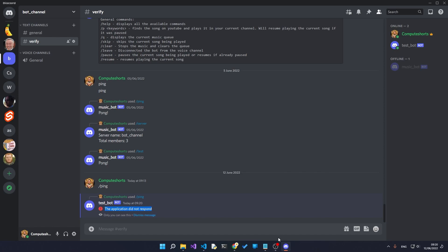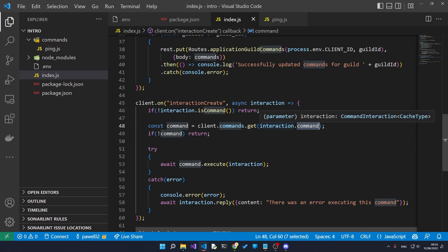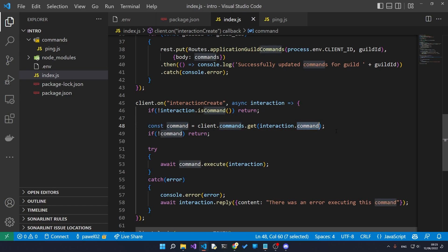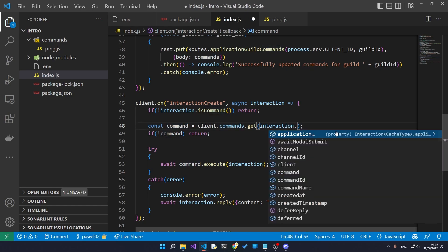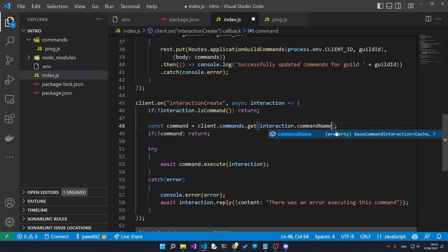So we've got an error somewhere again. There actually was another typo in here. The command does not exist on the type interaction, so this was returning null causing our command to just be an empty object again. What we actually should have wrote is commandName.